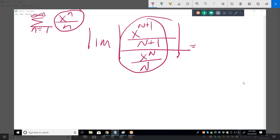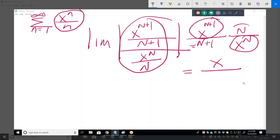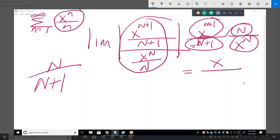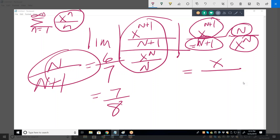That becomes: x to the (n+1) over (n+1) times n over x to the n — flipping the denominator. Now, x to the (n+1) divided by x to the n is just x. What is n divided by (n+1)? Let's try some numbers — if n is 6, that's 6/7; if n is 7, that's 7/8. It doesn't simplify to a clean value.